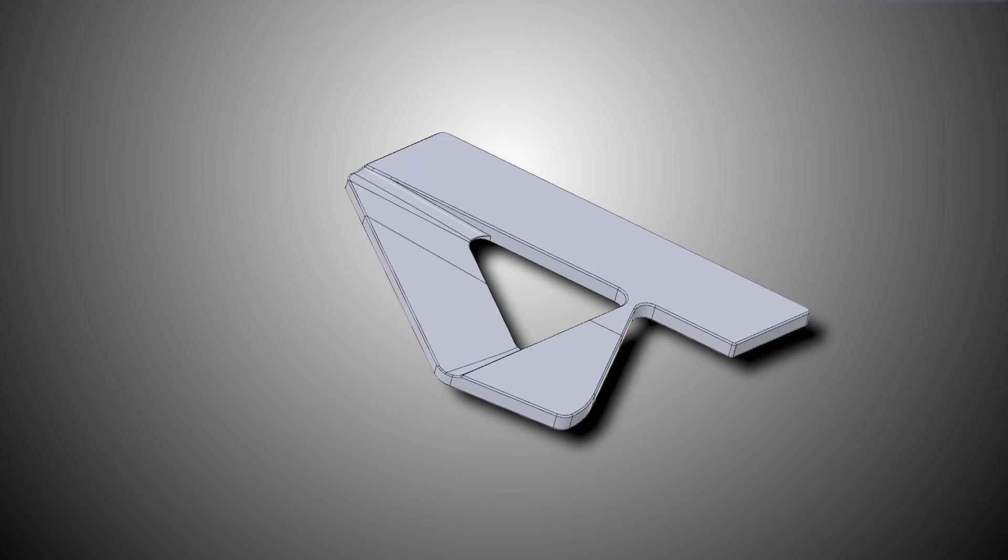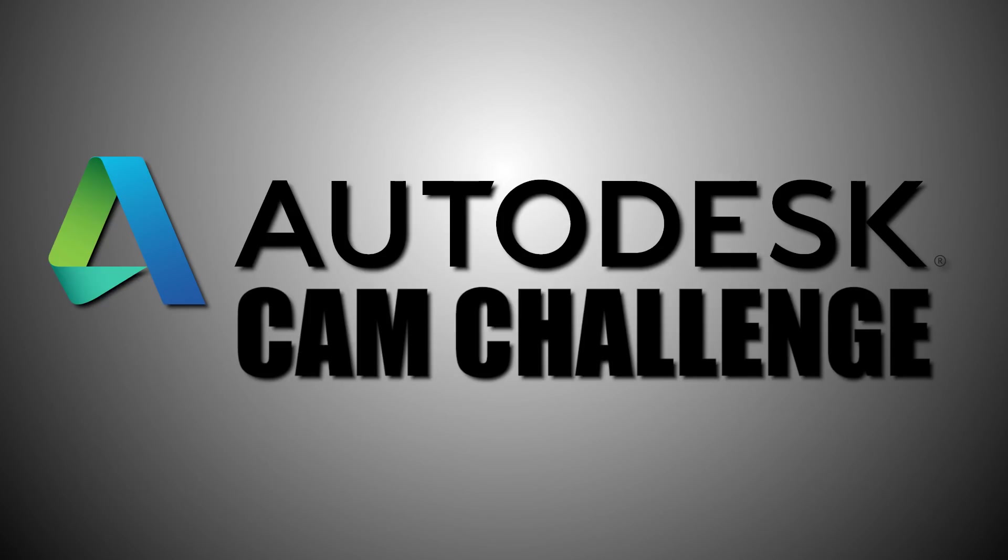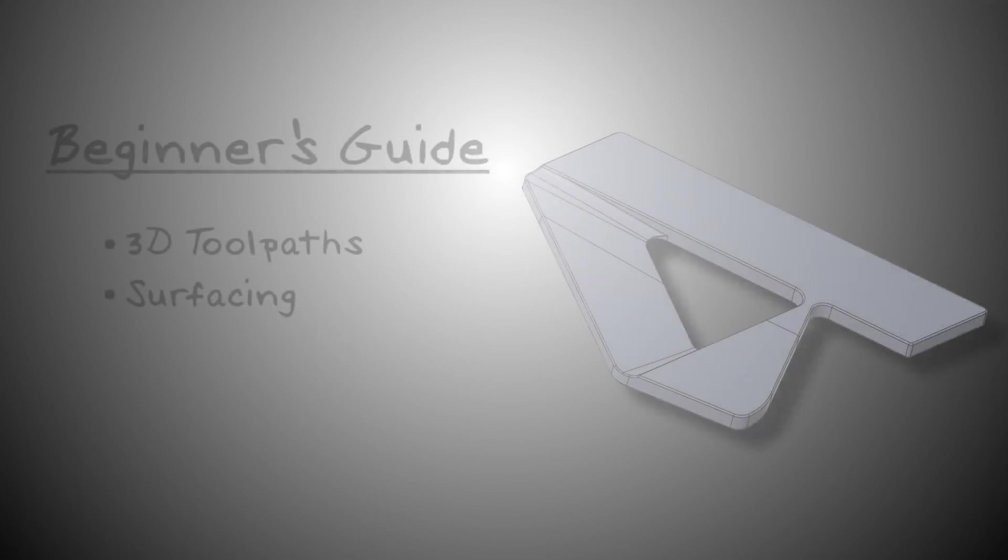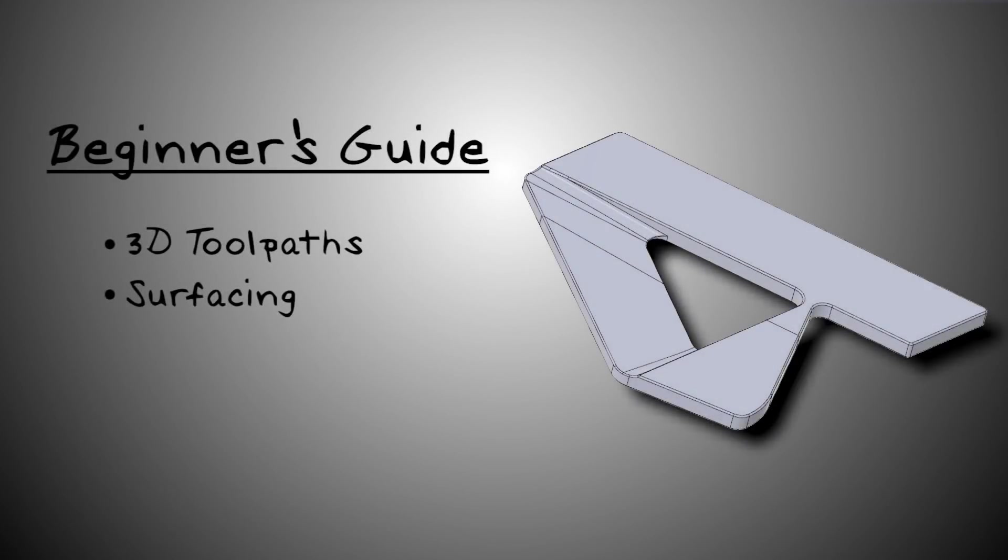Hi folks, we're going to throw our hat in the ring on machining this large A for the Autodesk Cam Challenge. And I thought this makes a great example of a beginner's guide to some 3D toolpaths and surfacing in Fusion. Let's dive in.